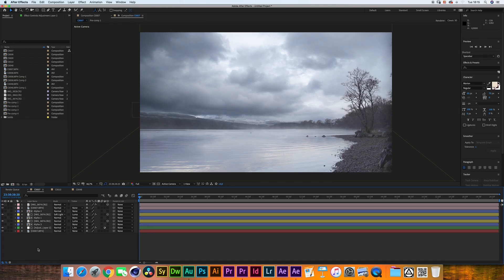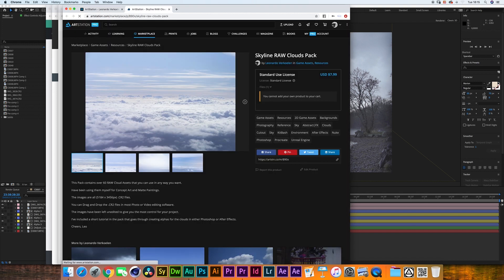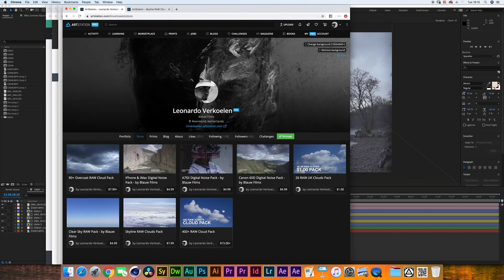We recently released a few cloud packs and I'll be using those in this video. If you want to get those cloud packs yourself, you can go to the ArtStation store. We have the overcast cloud pack, the clear sky one, the skyline one for anything that's supposed to happen above the horizon, and then we have the 400 RAW cloud pack, which will mostly be used for sunny scenes.